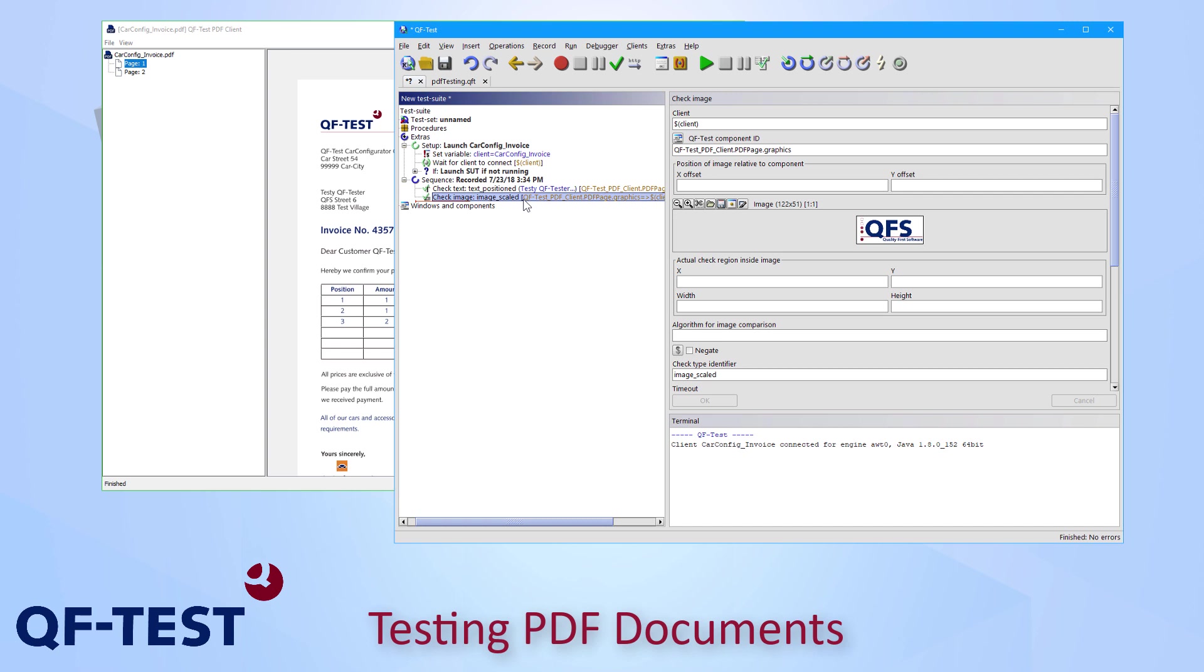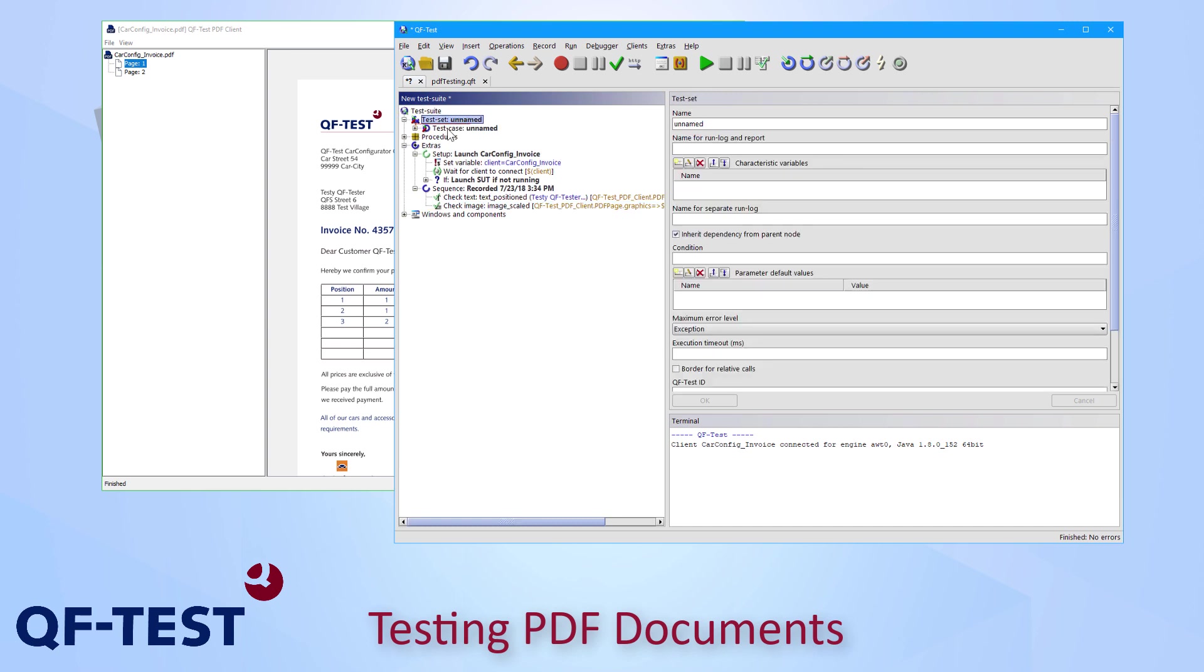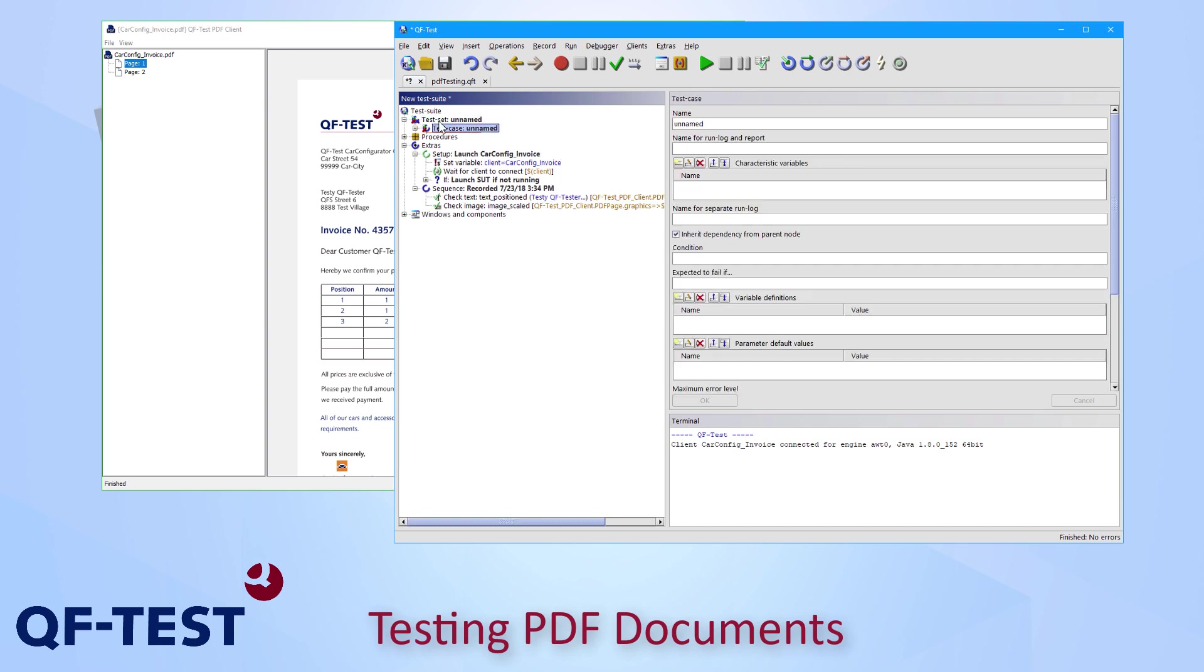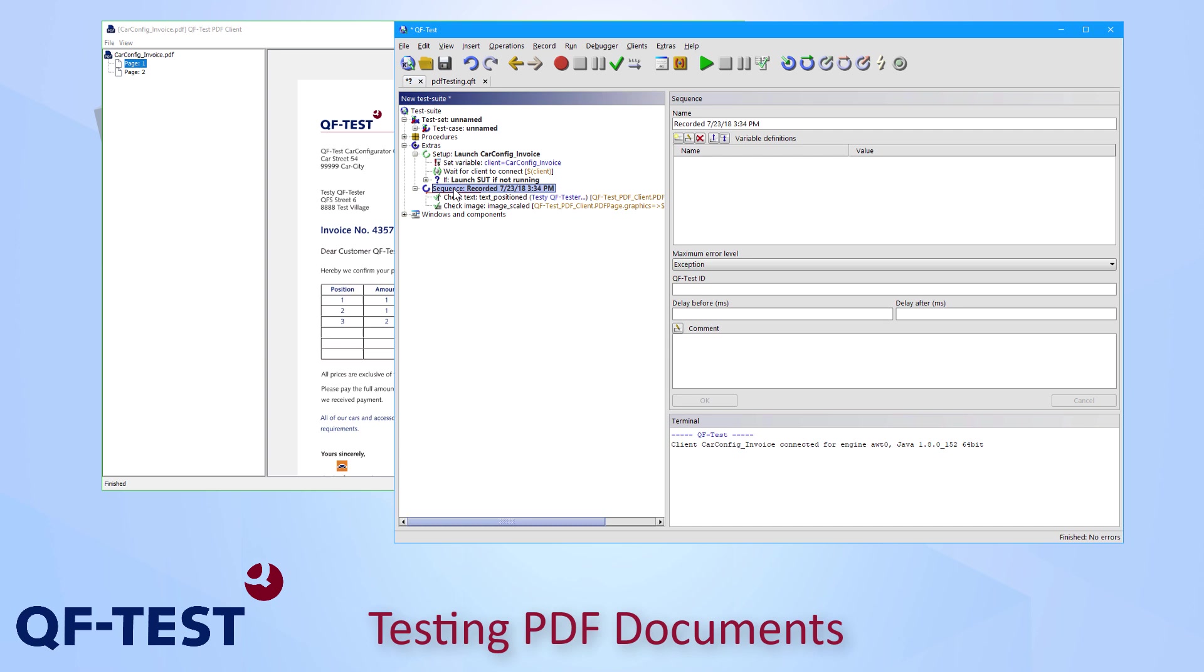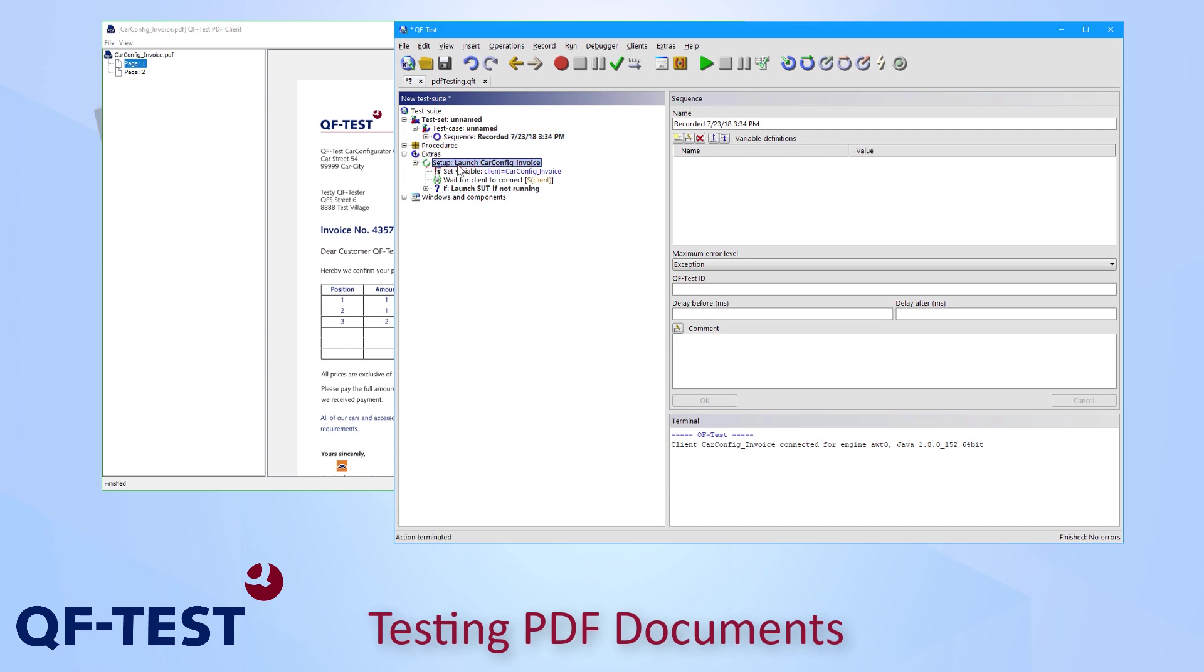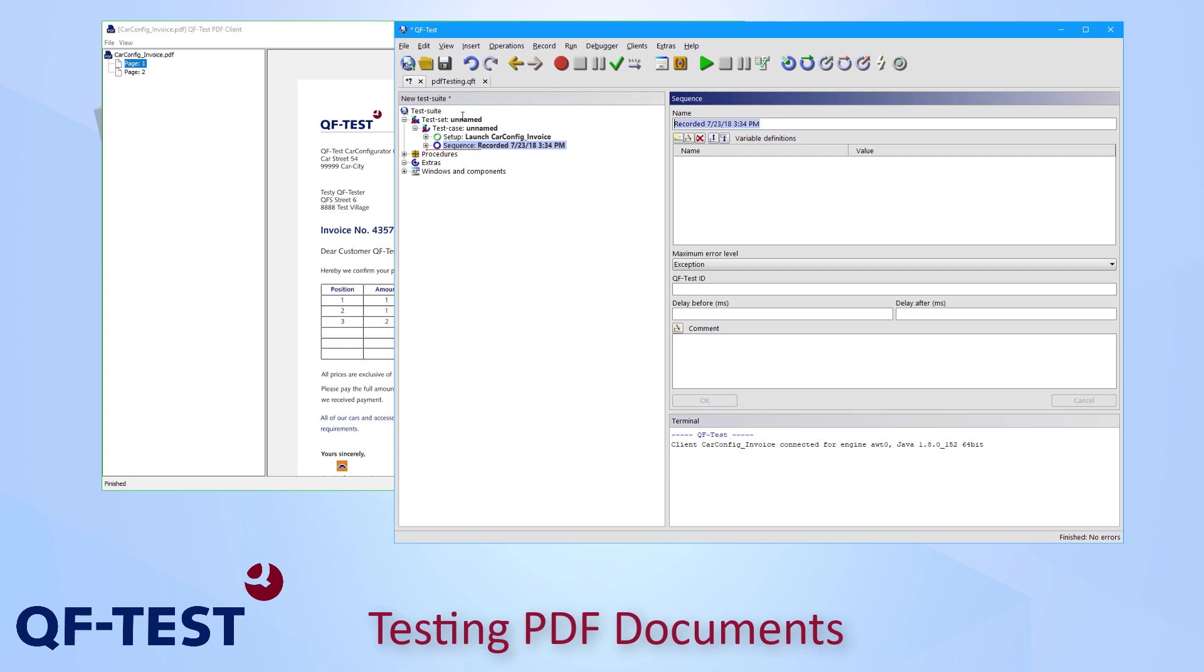In order to create a test case out of that recording now I can open the test set and test case area in the QF-Test test suite. And I move the sequence as well as the setup into my test case and I rename those steps properly.